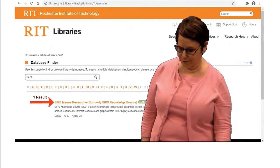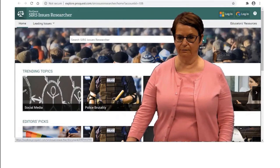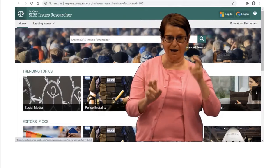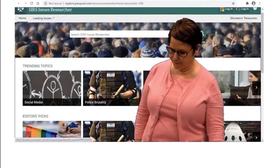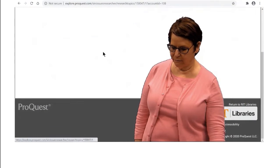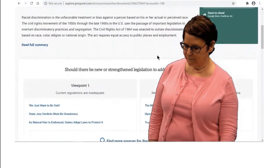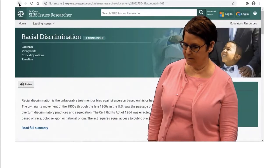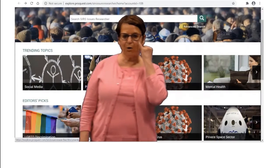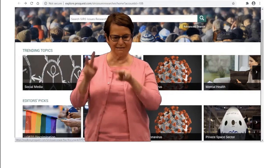The title pops up, so click on the title. This database is similar to the Opposing Viewpoints database — you can browse for different topic ideas. Suppose I want to study the coronavirus topic. I see that, so I will click on it and look and see what's available.